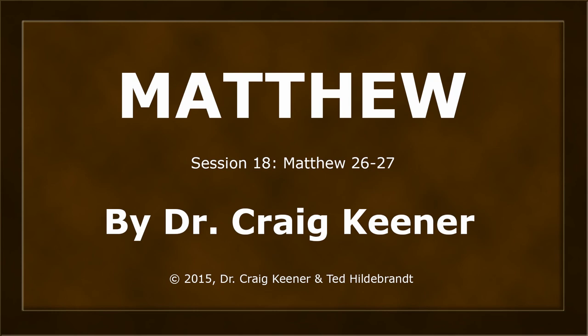This is Dr. Craig Keener in his teaching on the book of Matthew. This is session number 18 Matthew chapter 26 through 27.